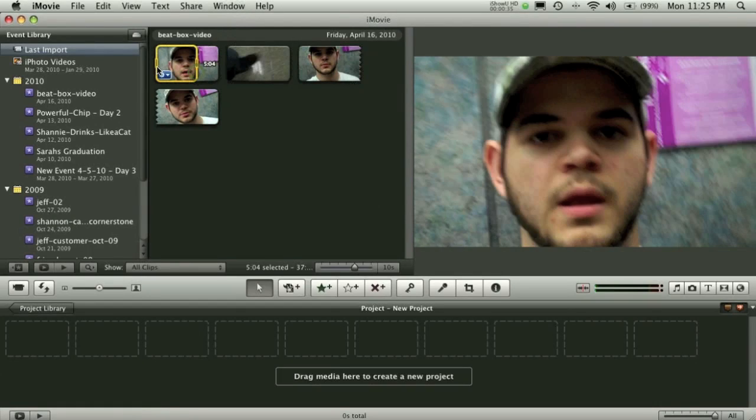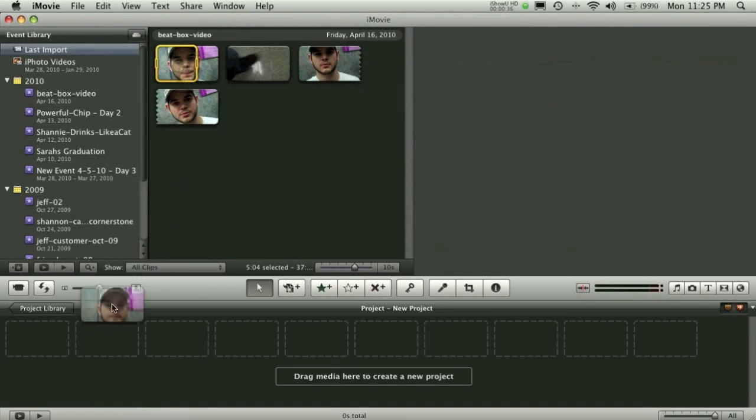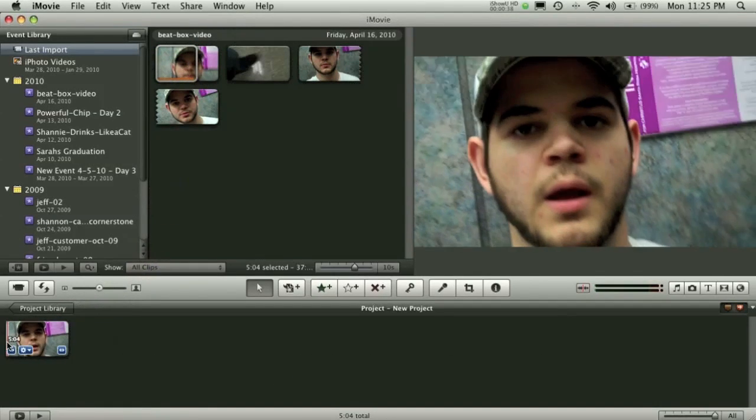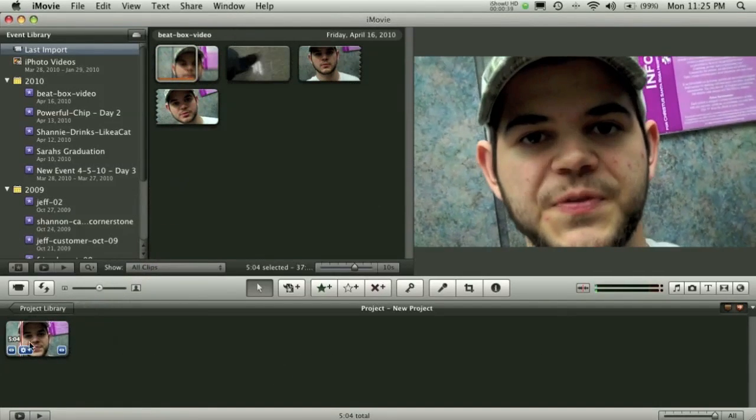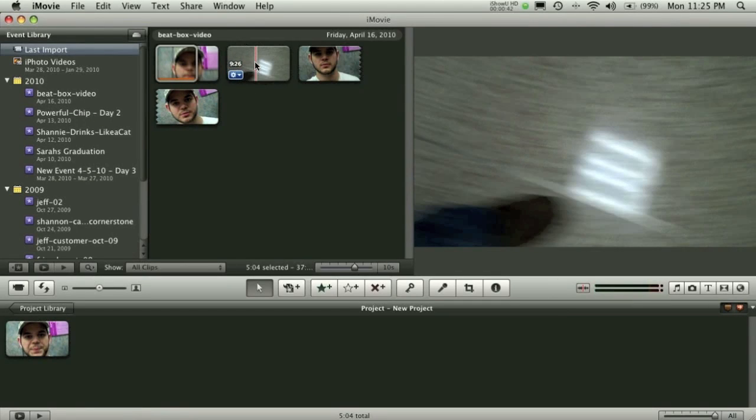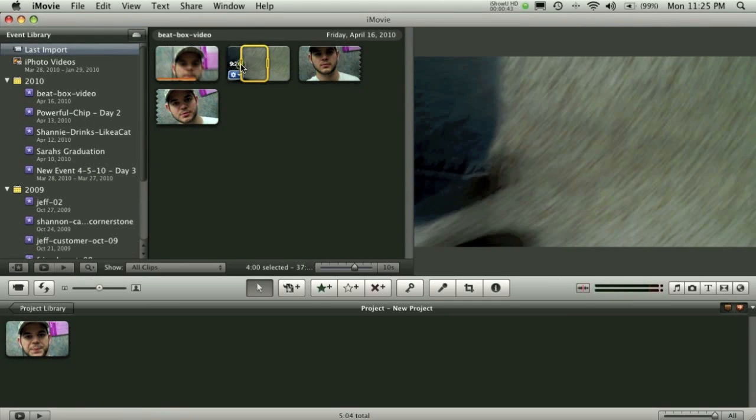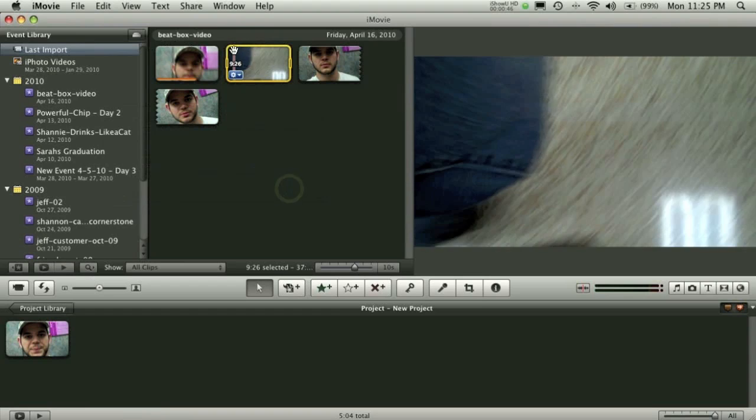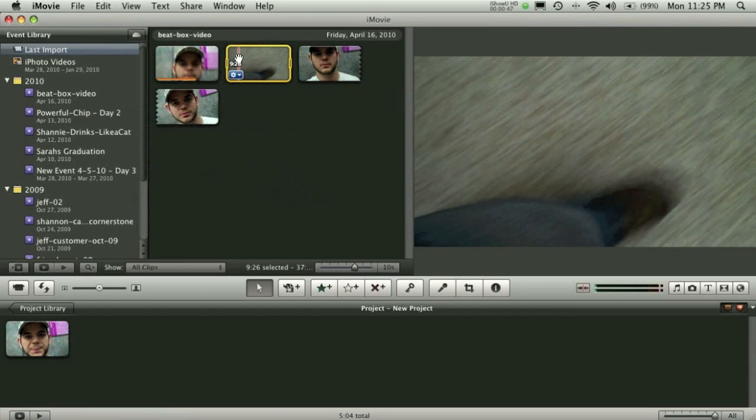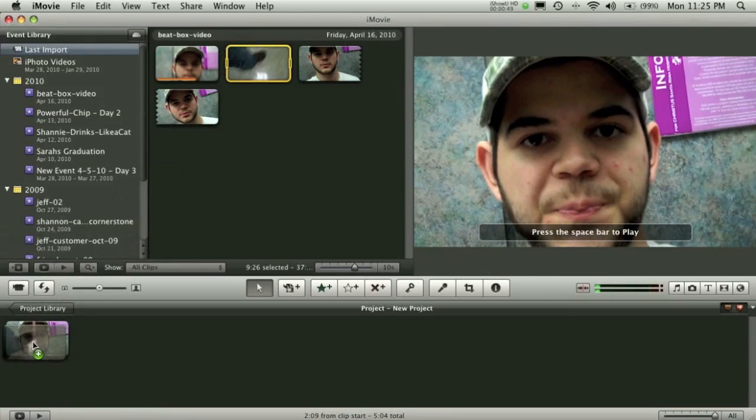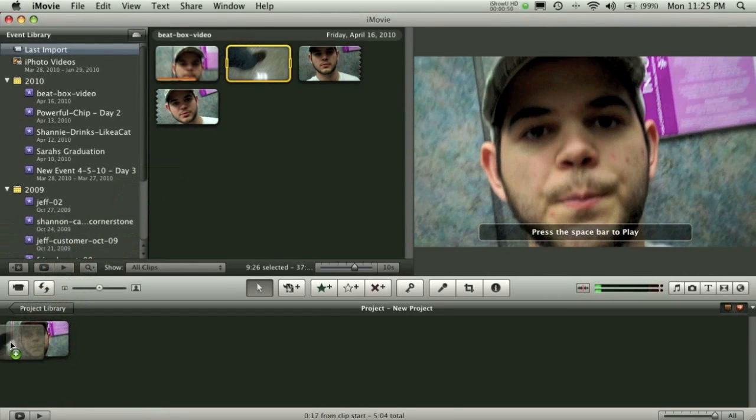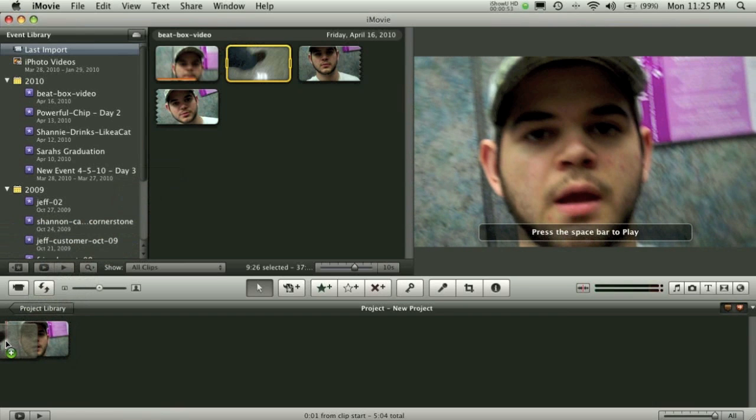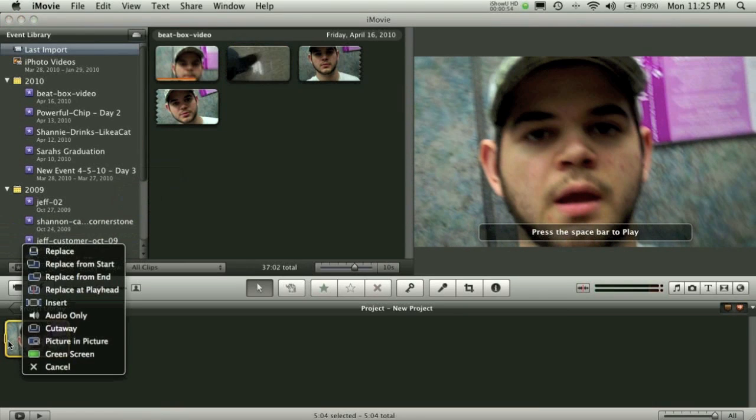Now go ahead and drag your clips in. For instance, I have this clip here and I want this clip of me walking to be on top of it. So I'll go ahead and grab this clip and I'll bring it over here to my clip and drop it right on top of it.